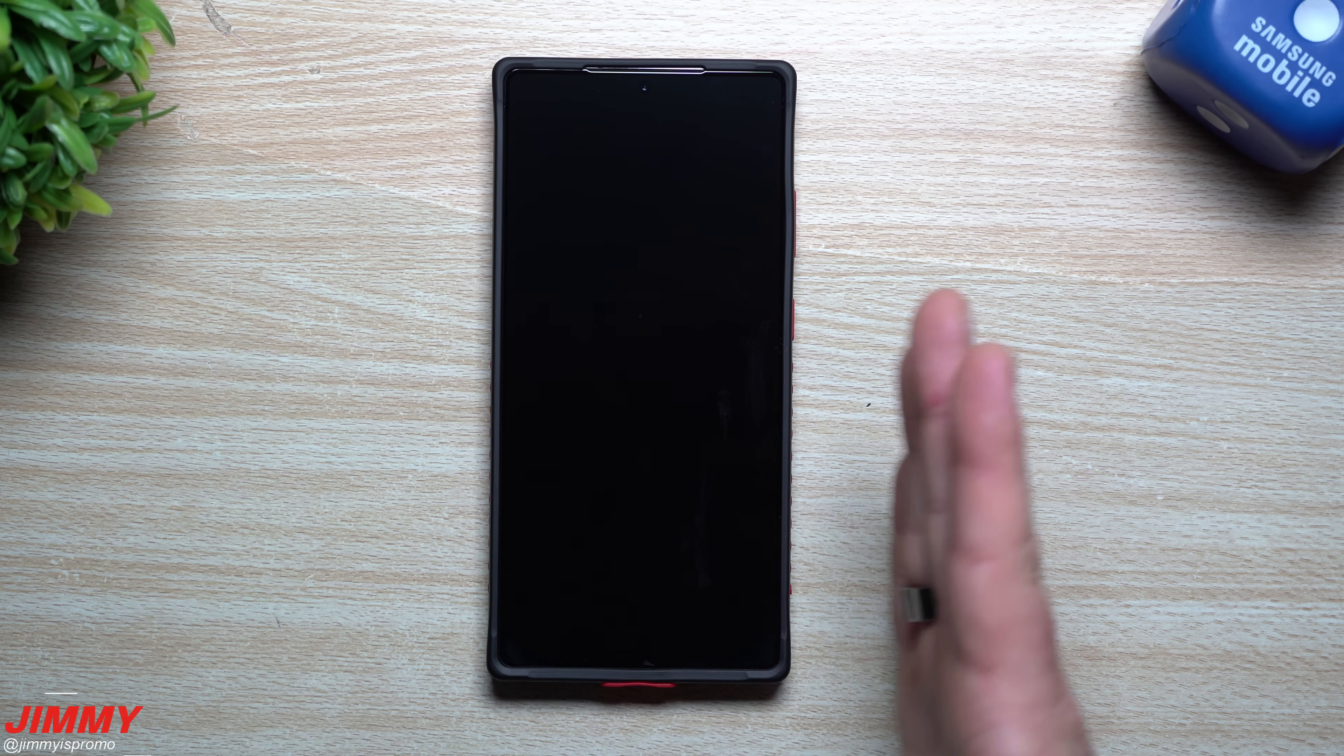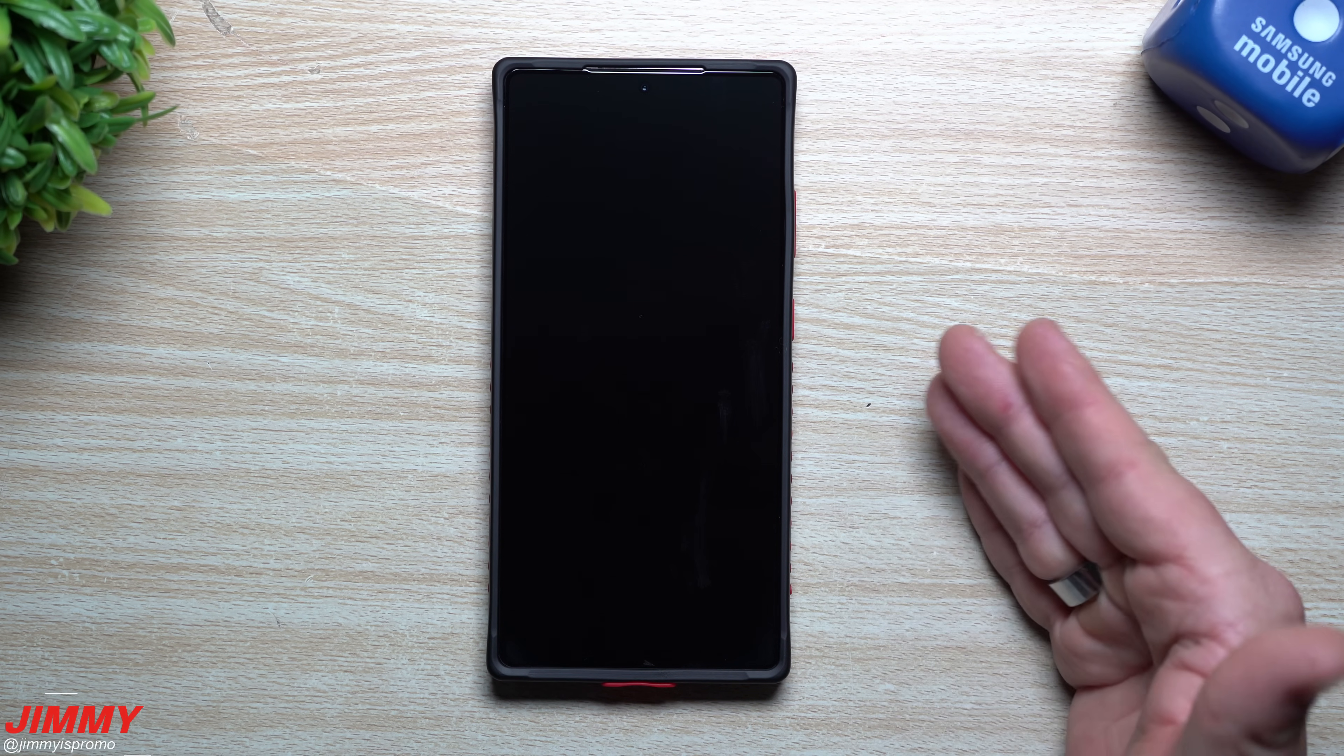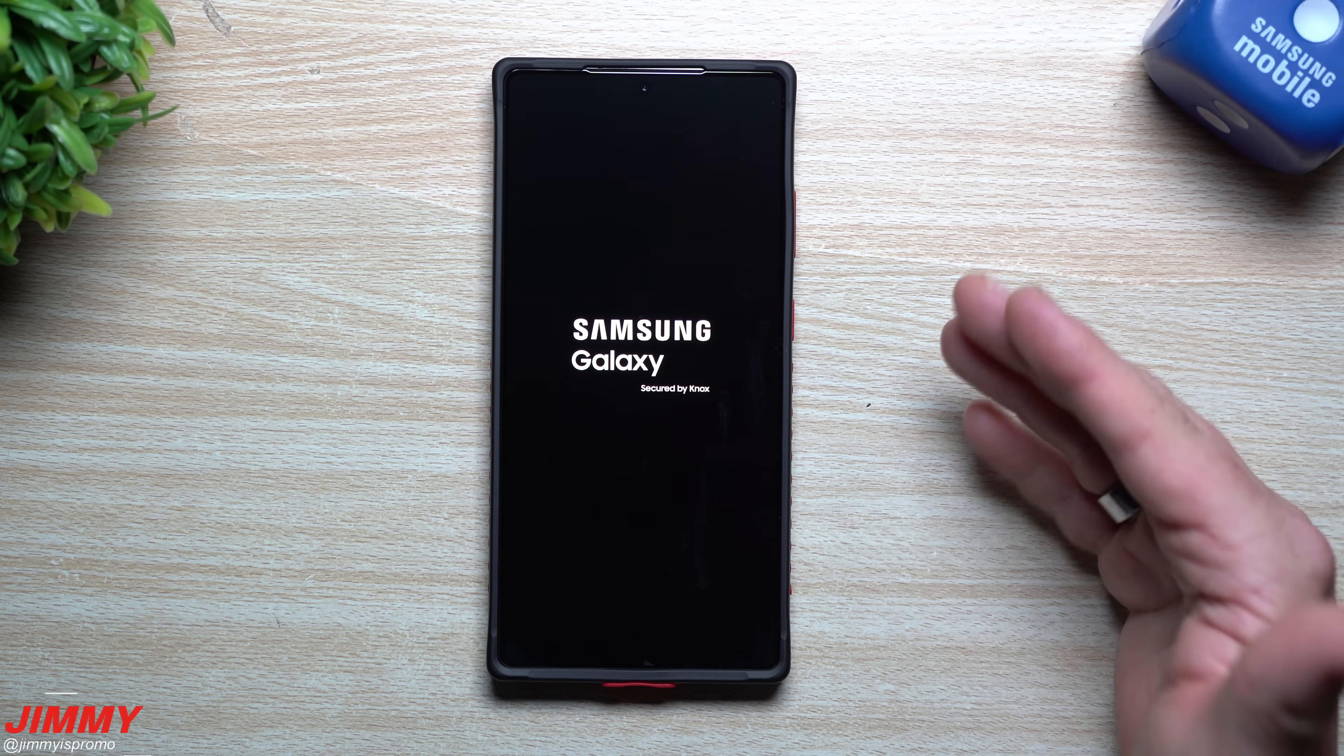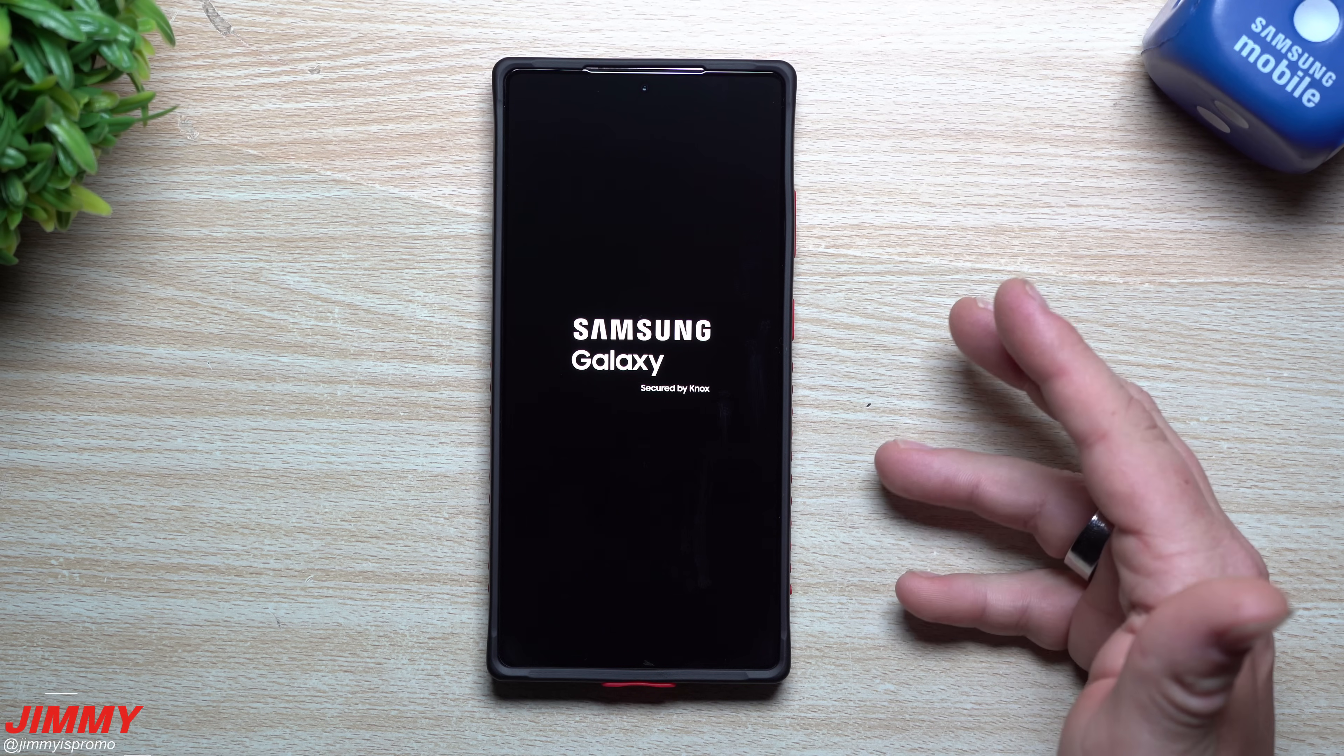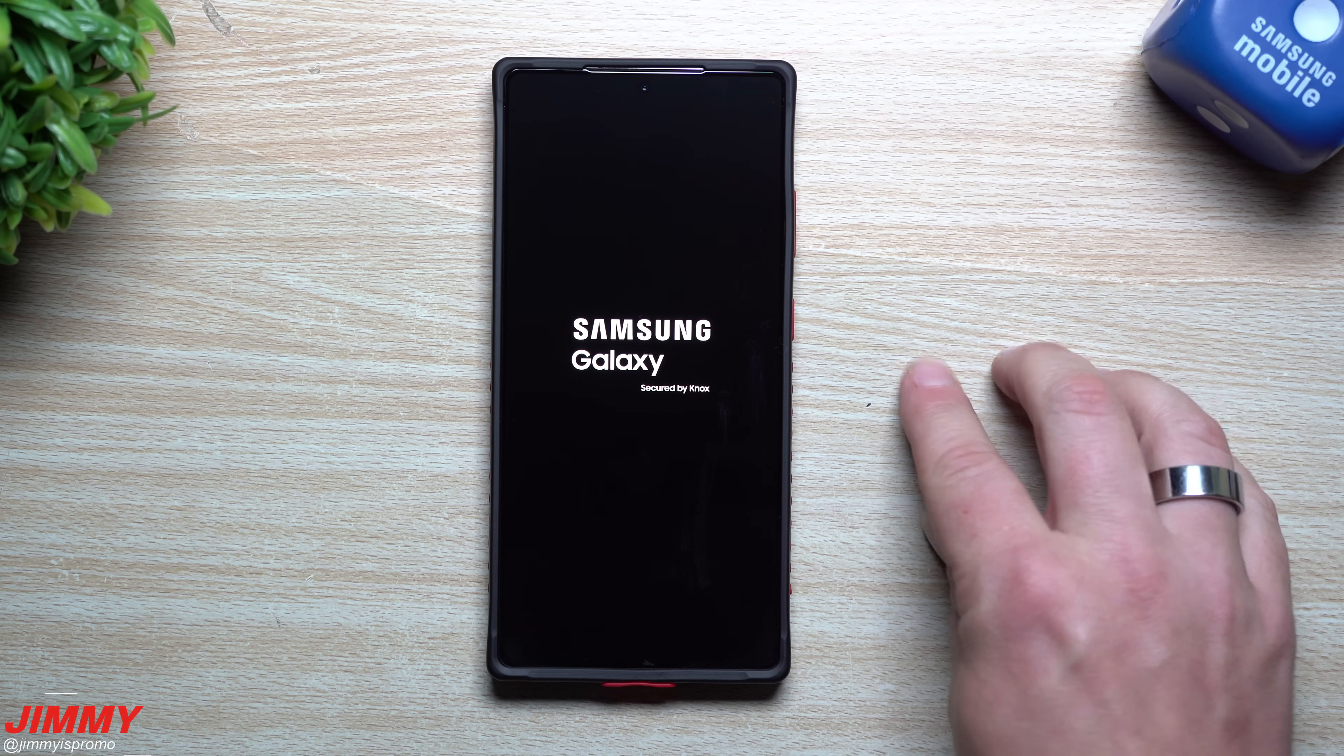What this does is make life more difficult for someone trying to unlock or extract data from a phone. Before a phone is switched on and unlocked, certain data stored within is fully encrypted and harder to access without the user's passcode.